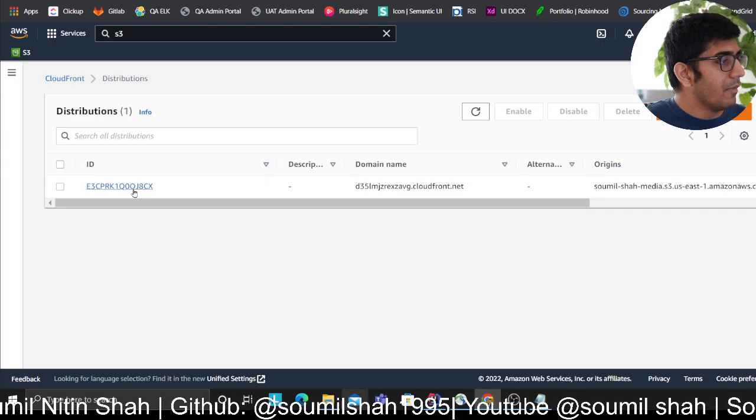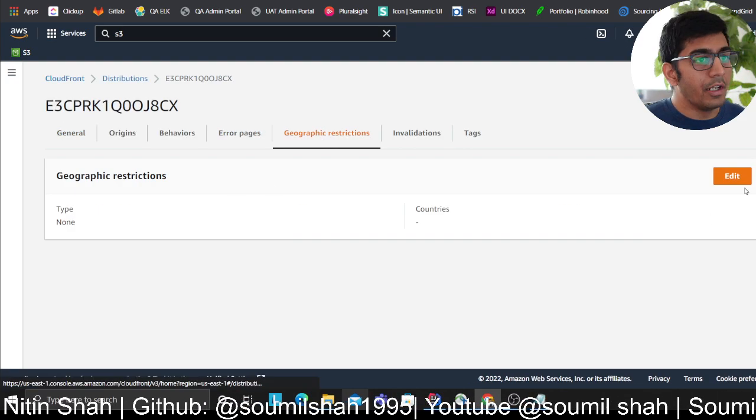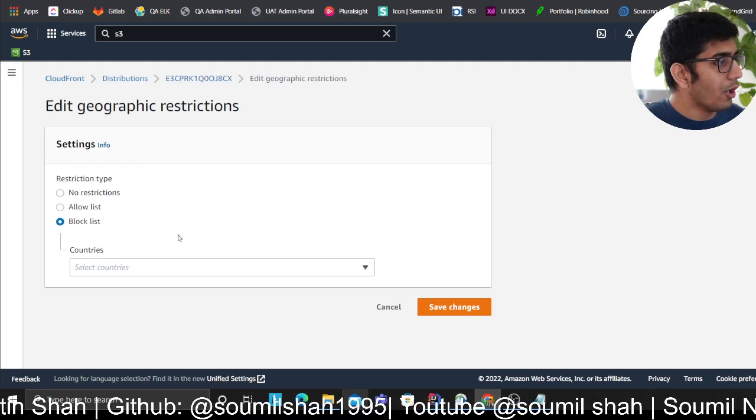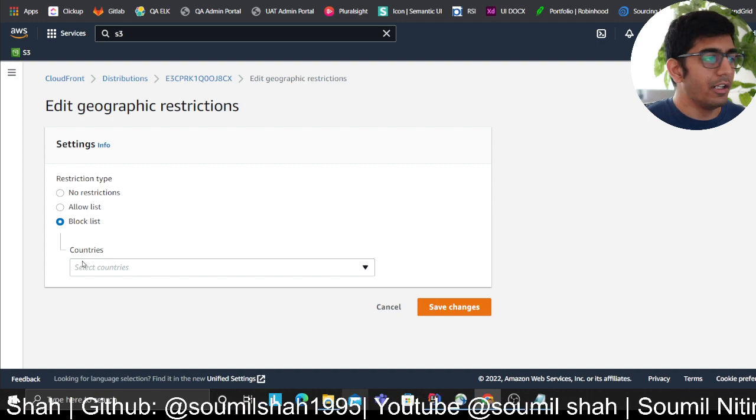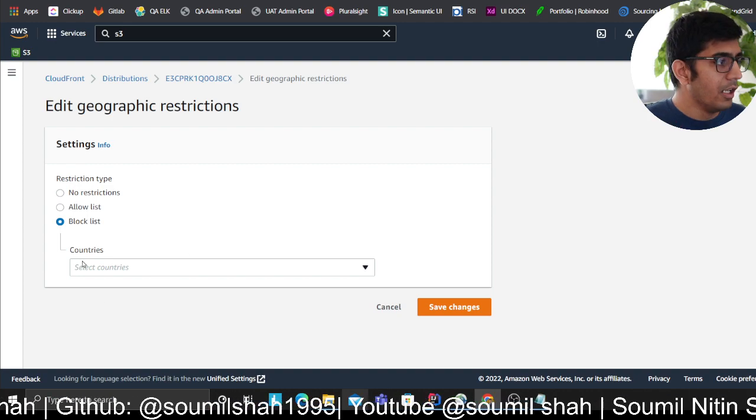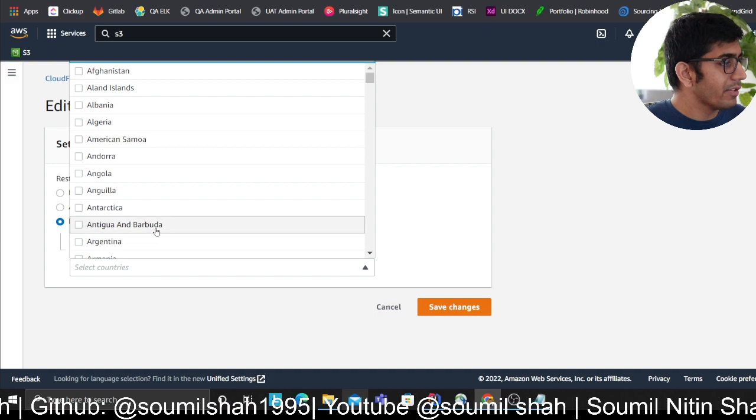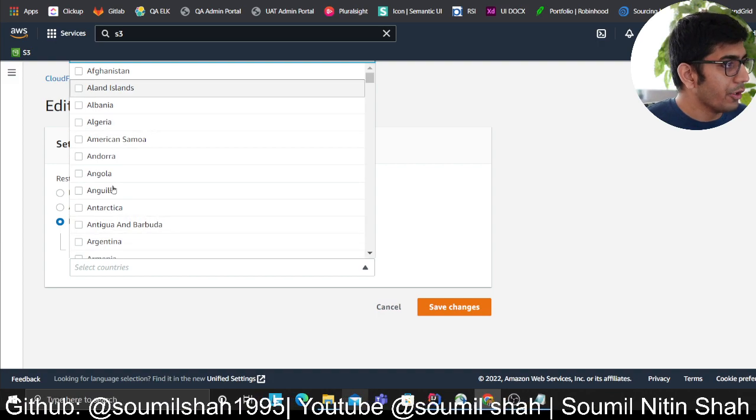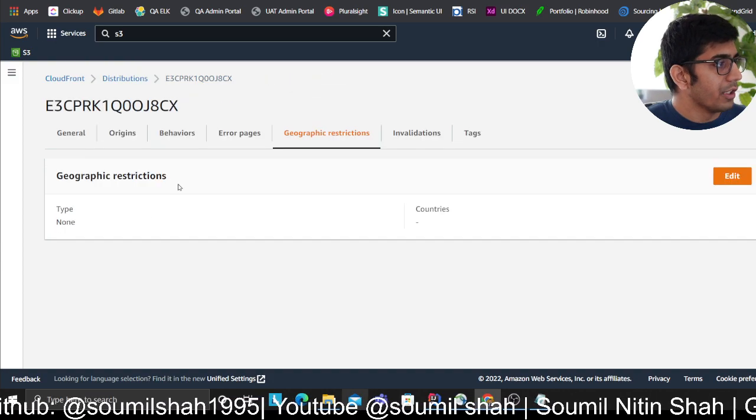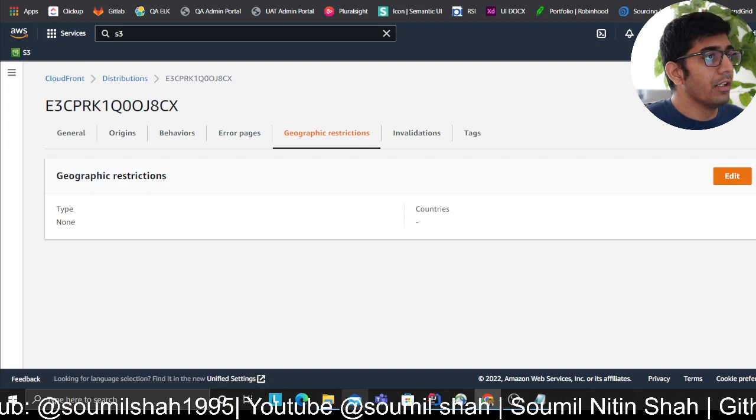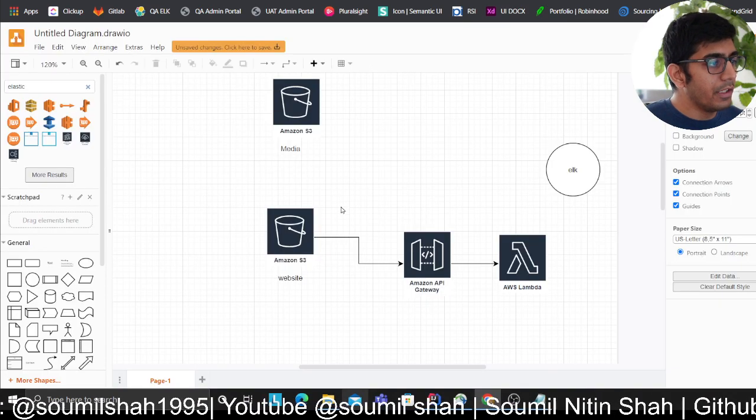If you want to add geographic restriction, you can come here, click on edit, and say block from China, Ukraine, Russia, India, US, or any other country. You can block using geographic restriction.